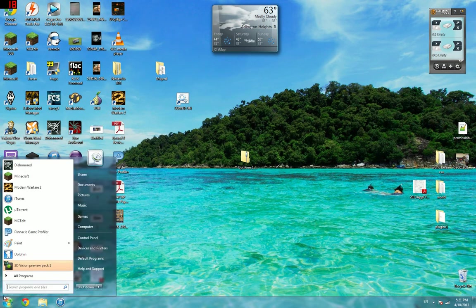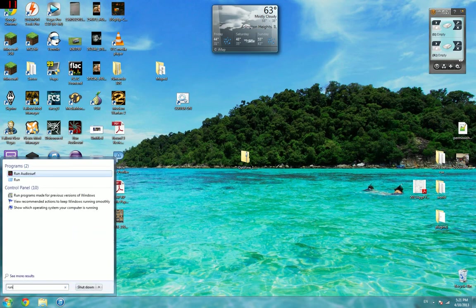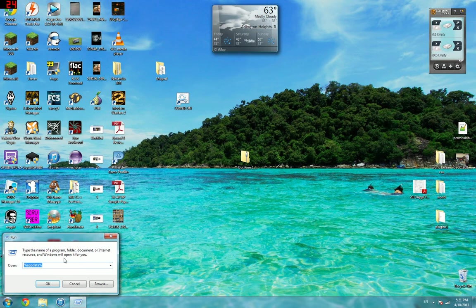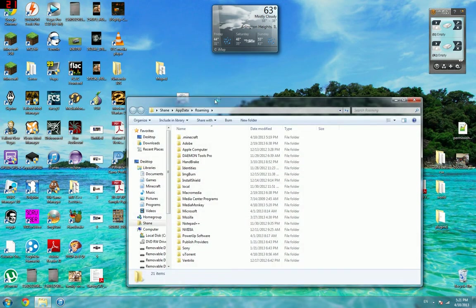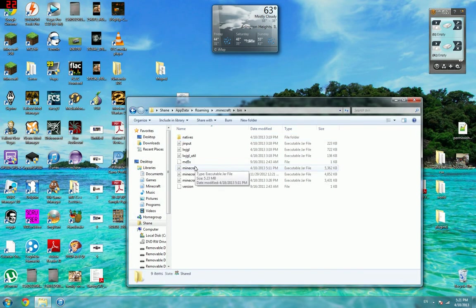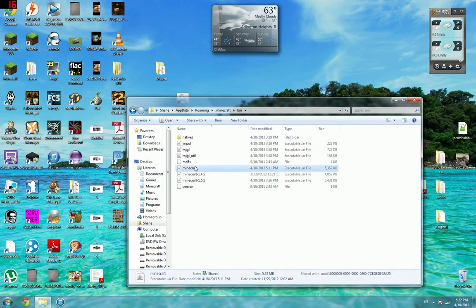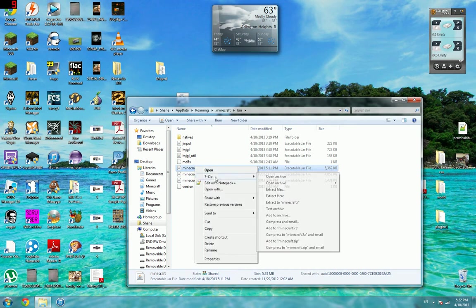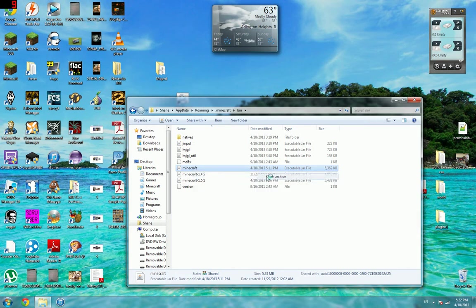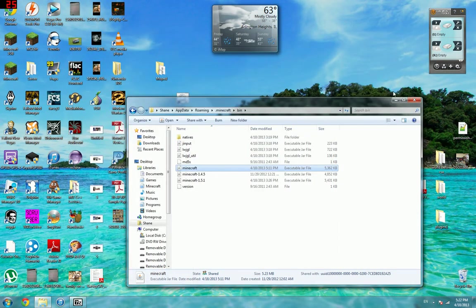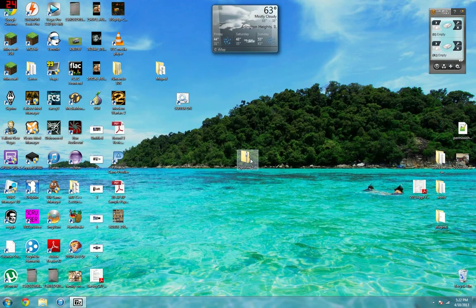Go to Start, Run, the little blue thing, type %appdata%, and hit OK. Now we got .minecraft, bin, and minecraft.jar. For this, you're also going to need 7-Zip, a nifty little program we talked about in the last video. Open the archive minecraft.jar with 7-Zip. Minimize that for now, close that, and now go to Optifine.